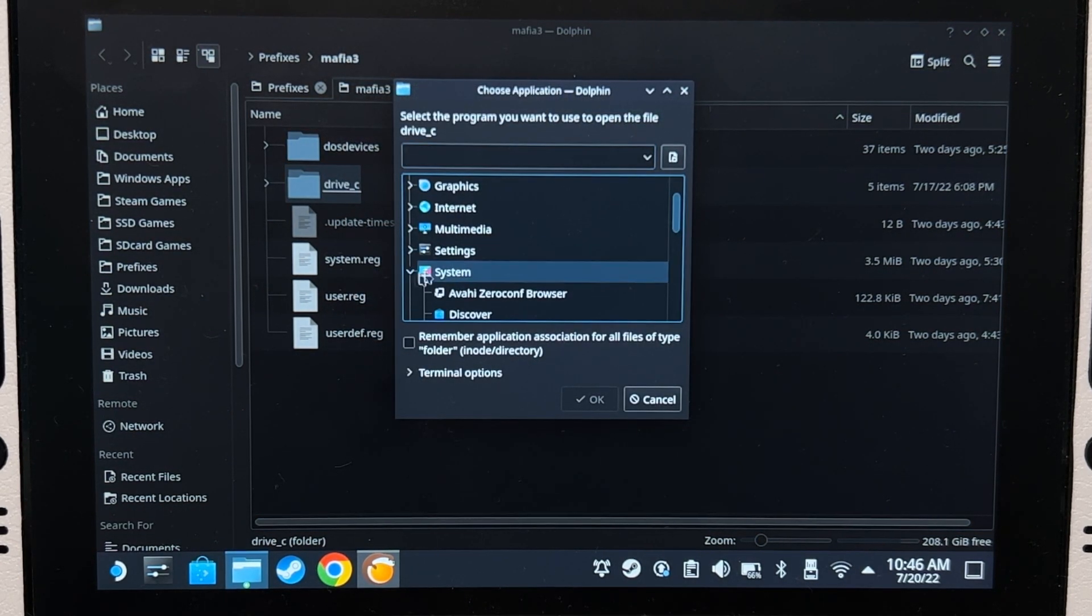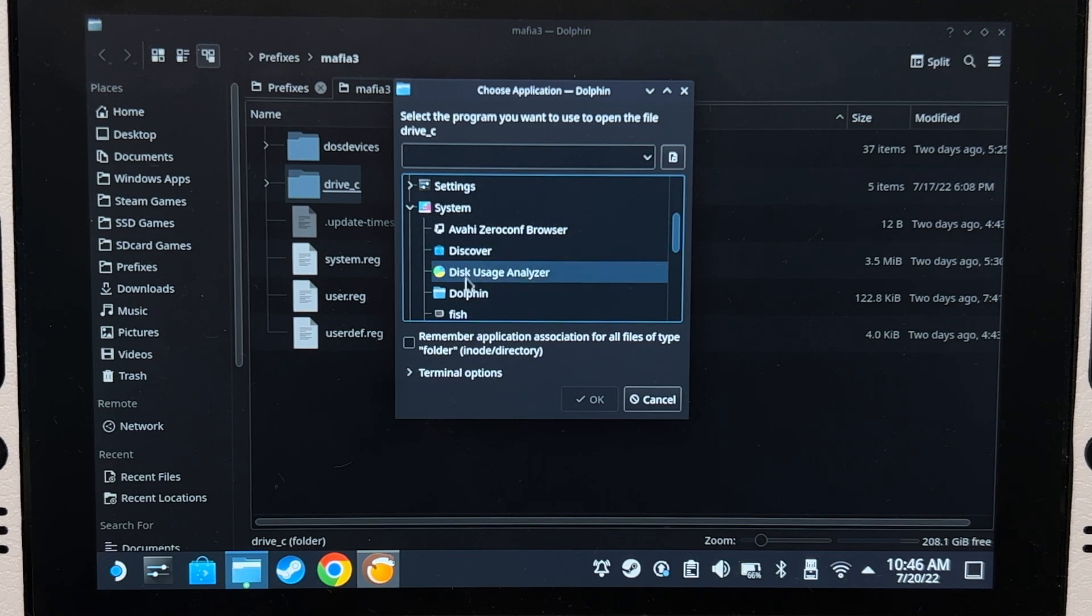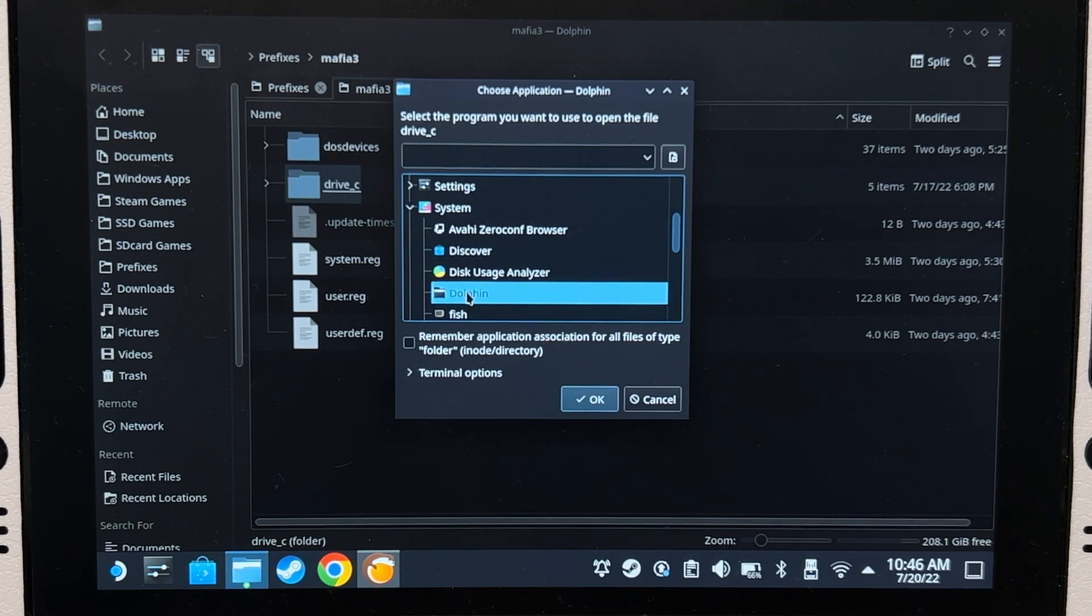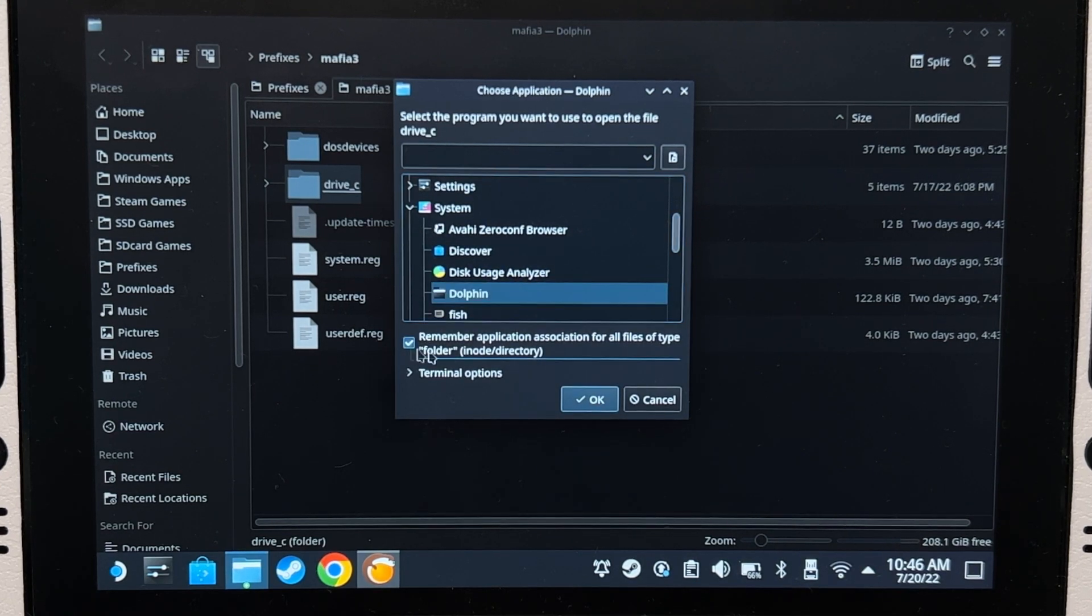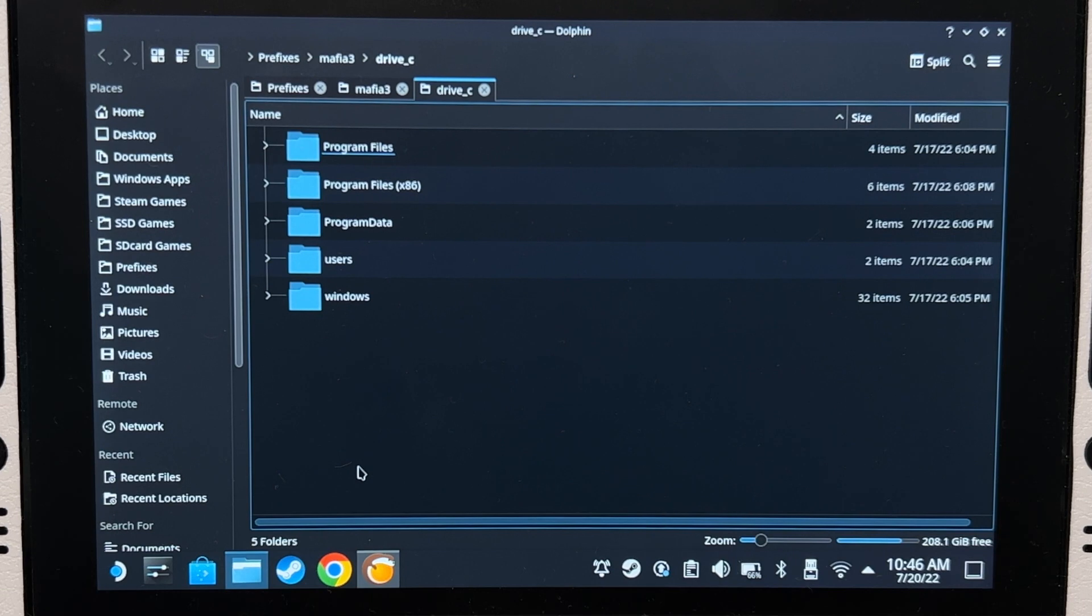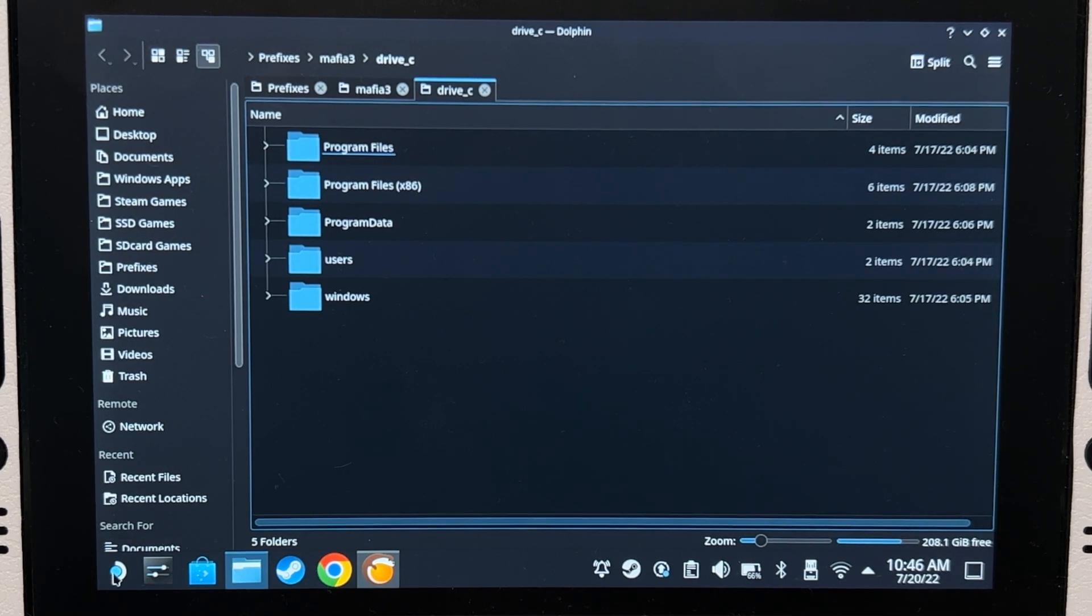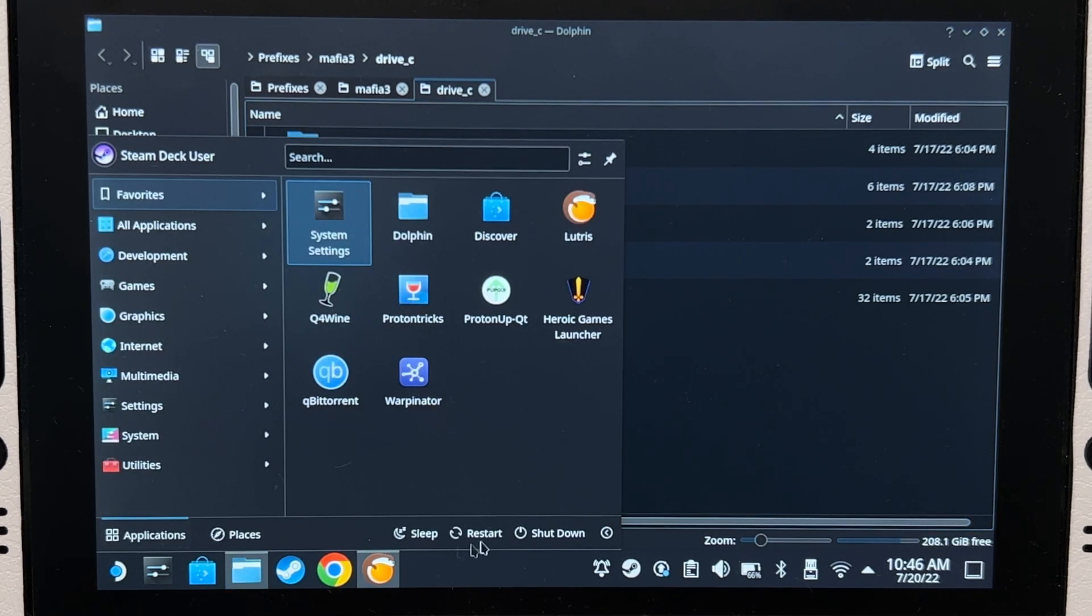Check this checkbox and click OK. Now we're going to have to do a restart and go back to the desktop mode.